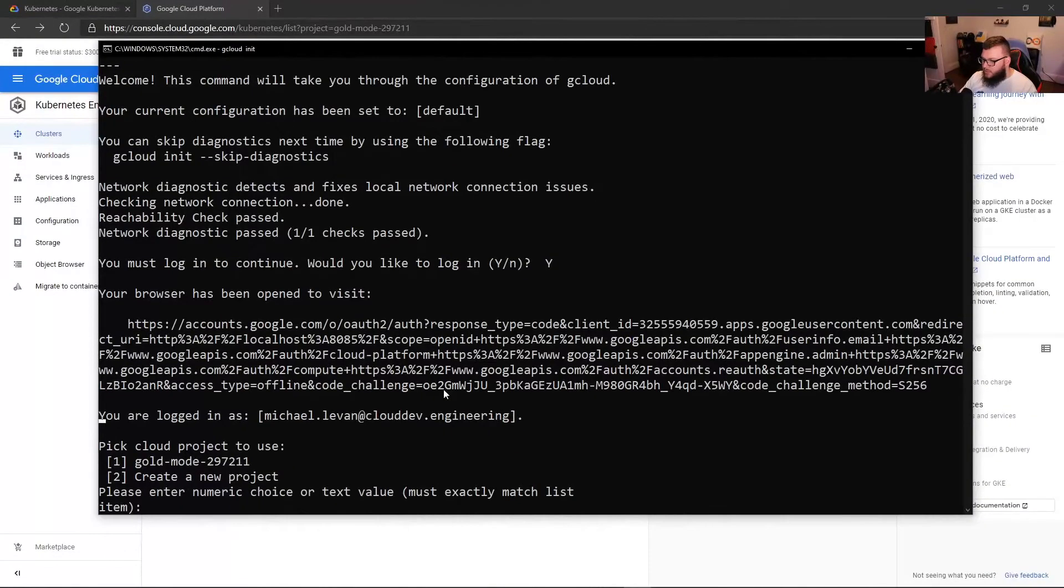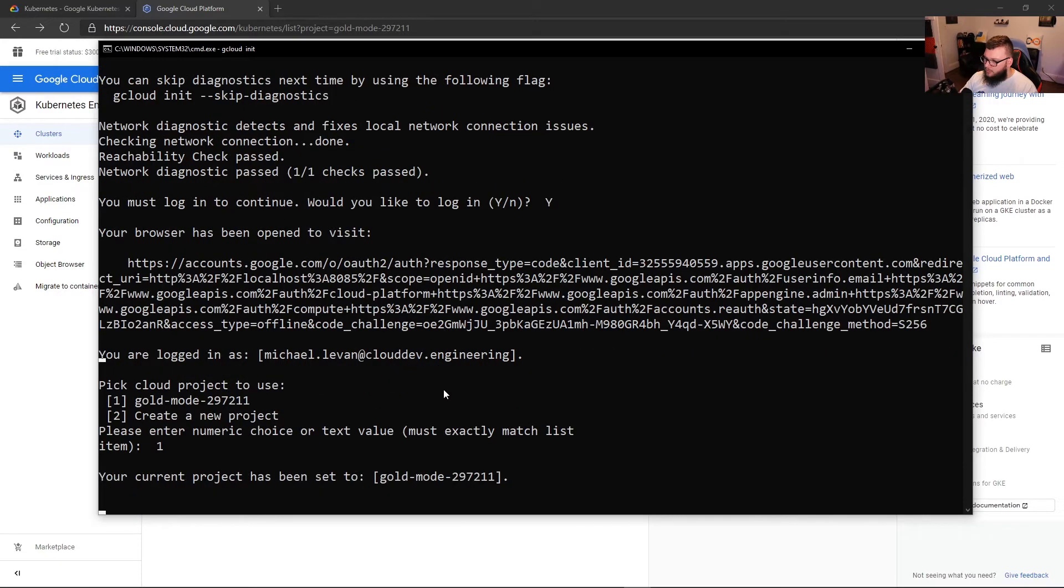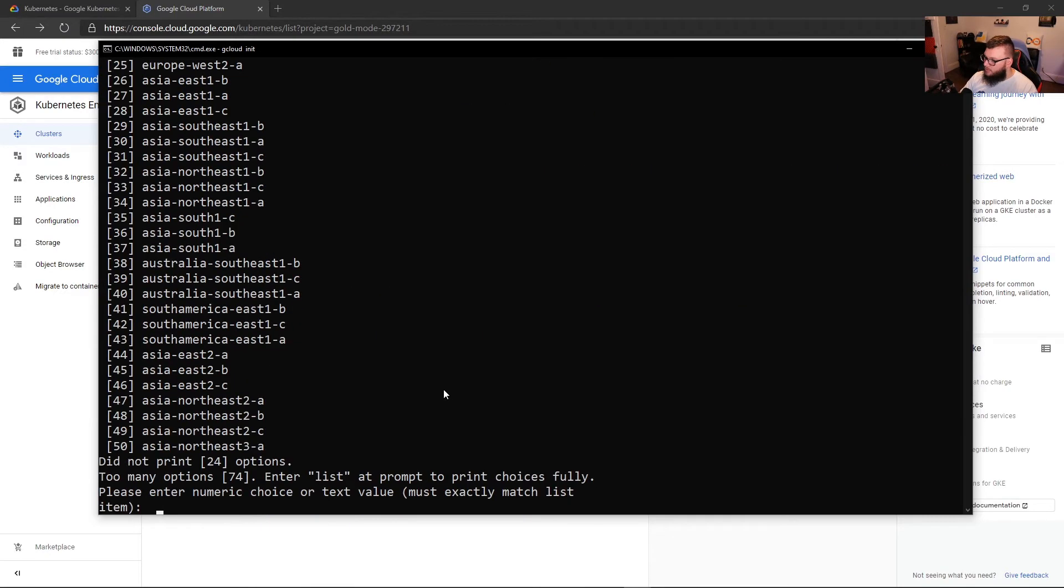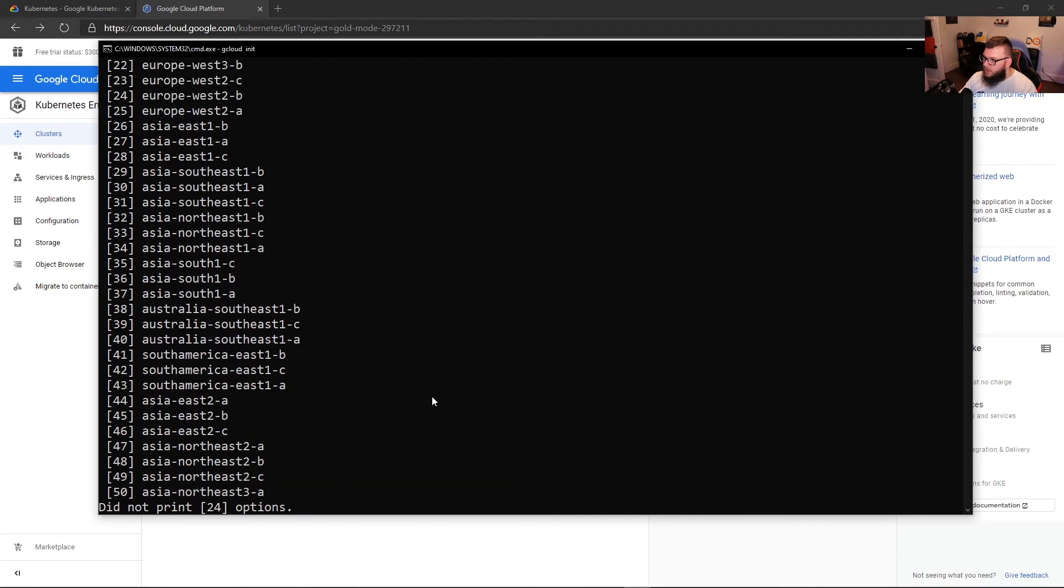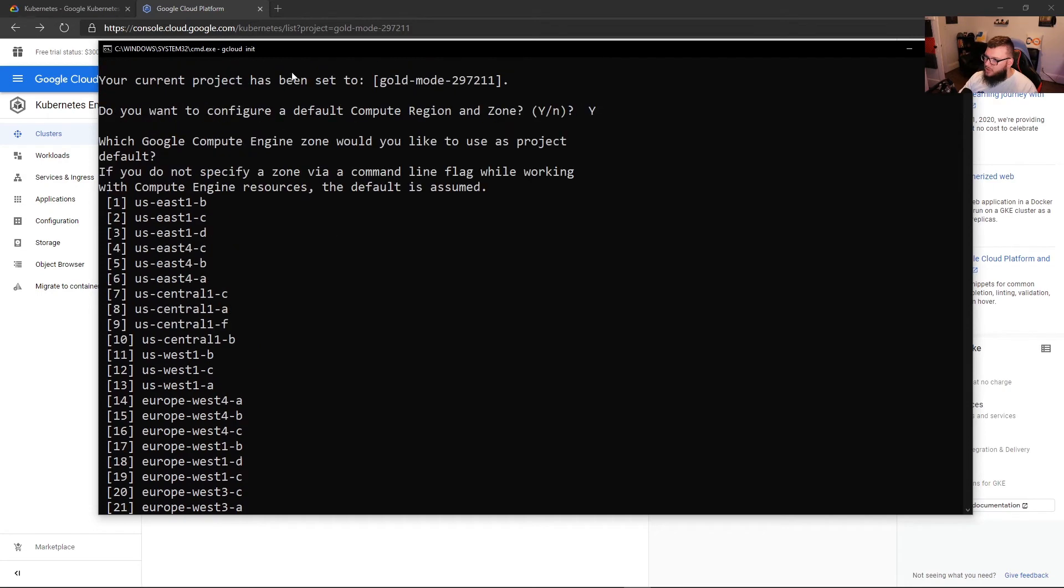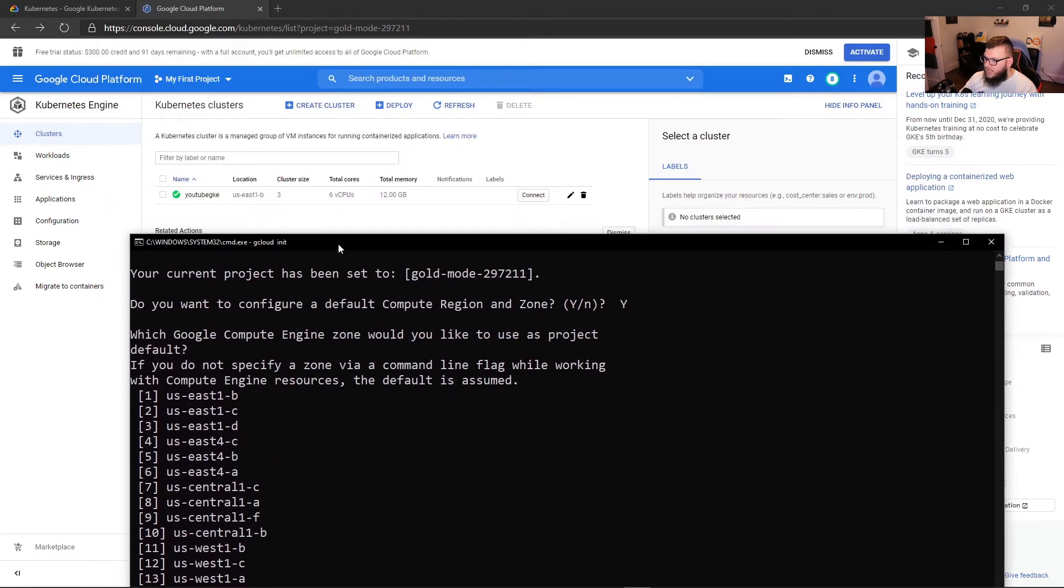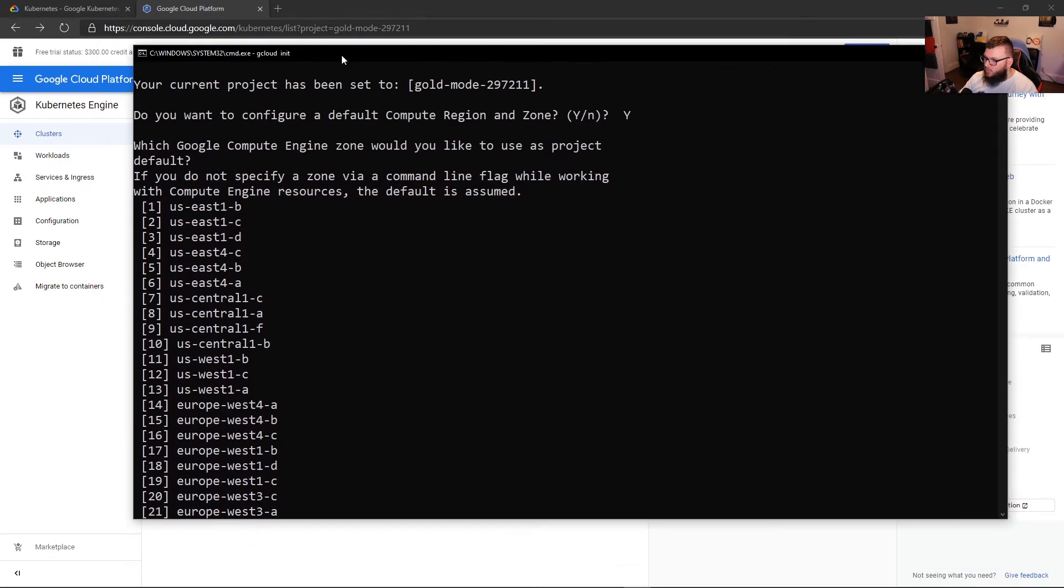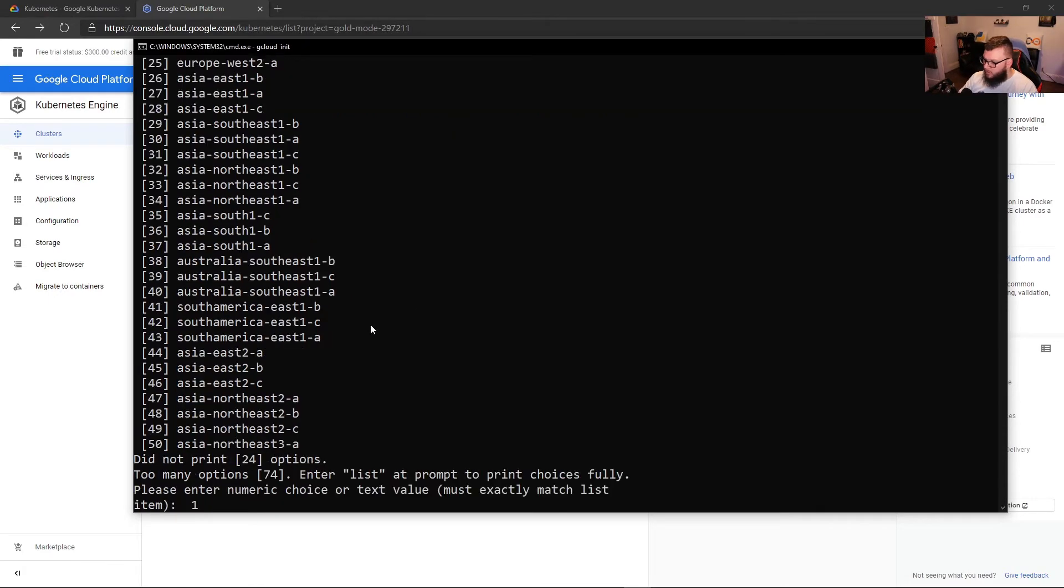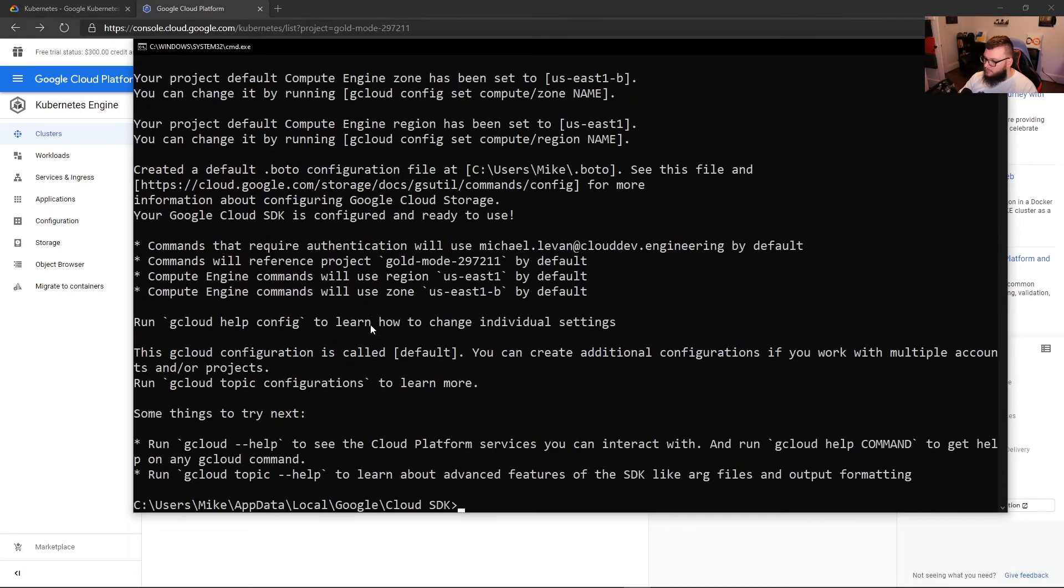So now what we can do is we can choose which project we want to use, we'll go one. And then we'll choose the default region. From here, let's ensure that we use what we used for GKE - US East 1B. So we'll do US East 1B and zone one. So now we are officially configured.